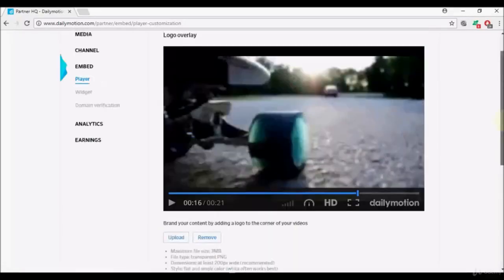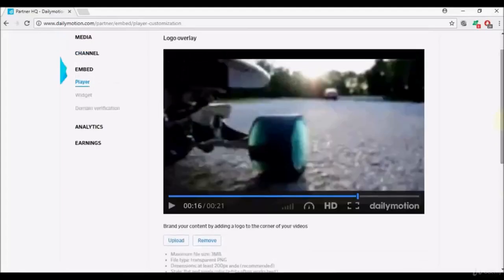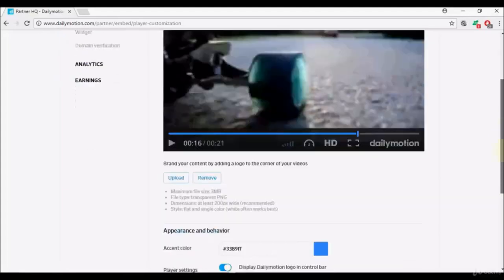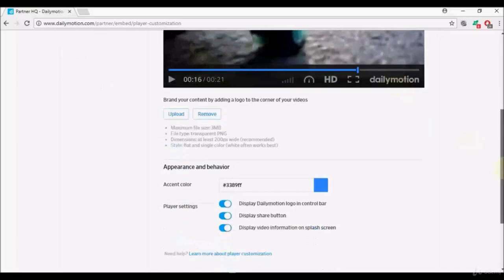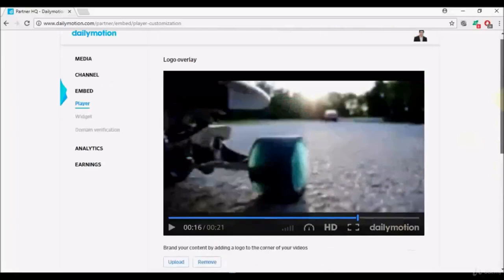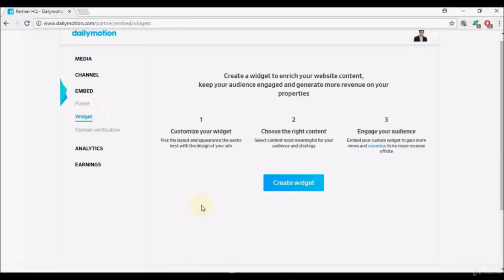I don't typically change anything in the player settings because the default setup is good. I prefer viewers to know they're watching on Dailymotion so they return to the platform. Next, we'll move on to the Widget section.